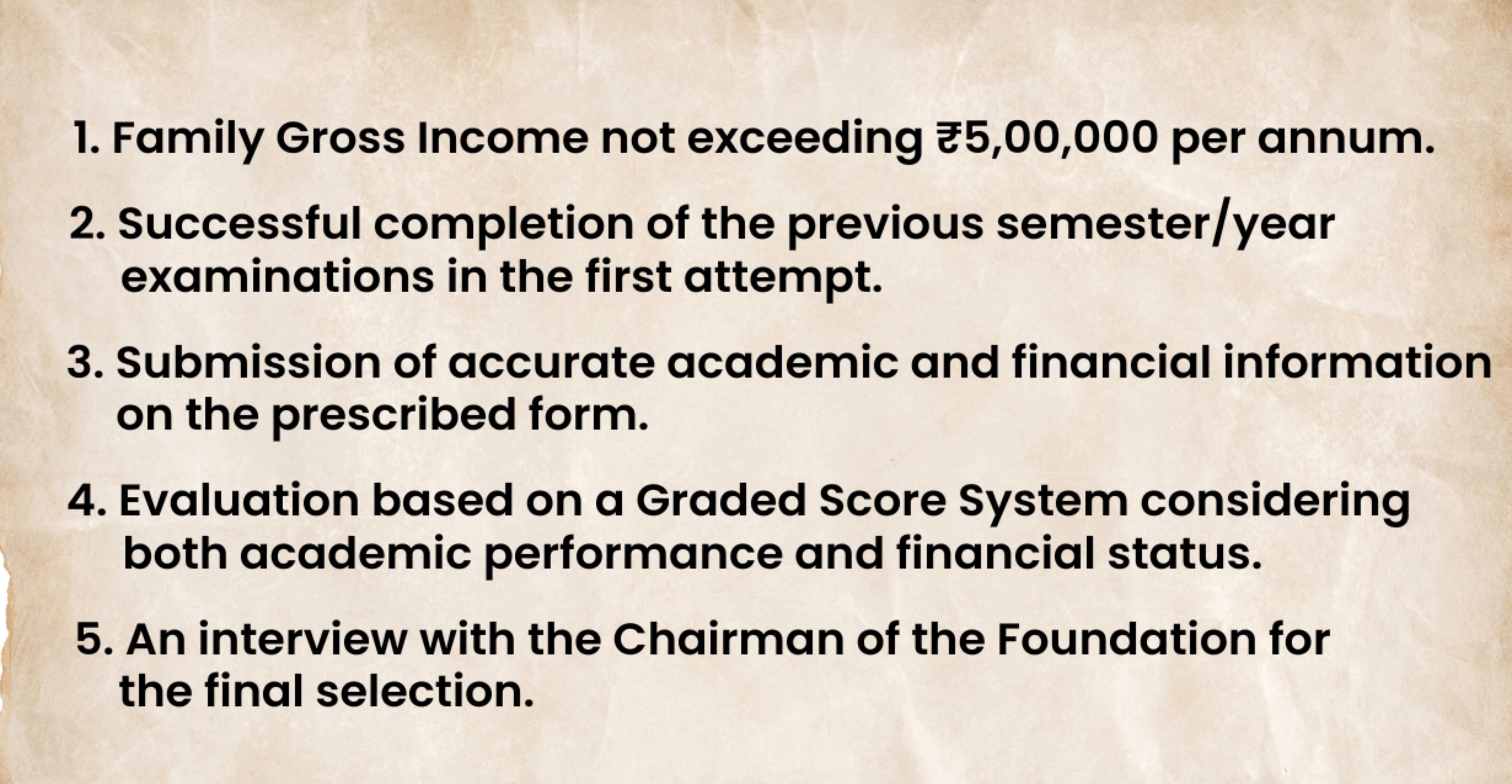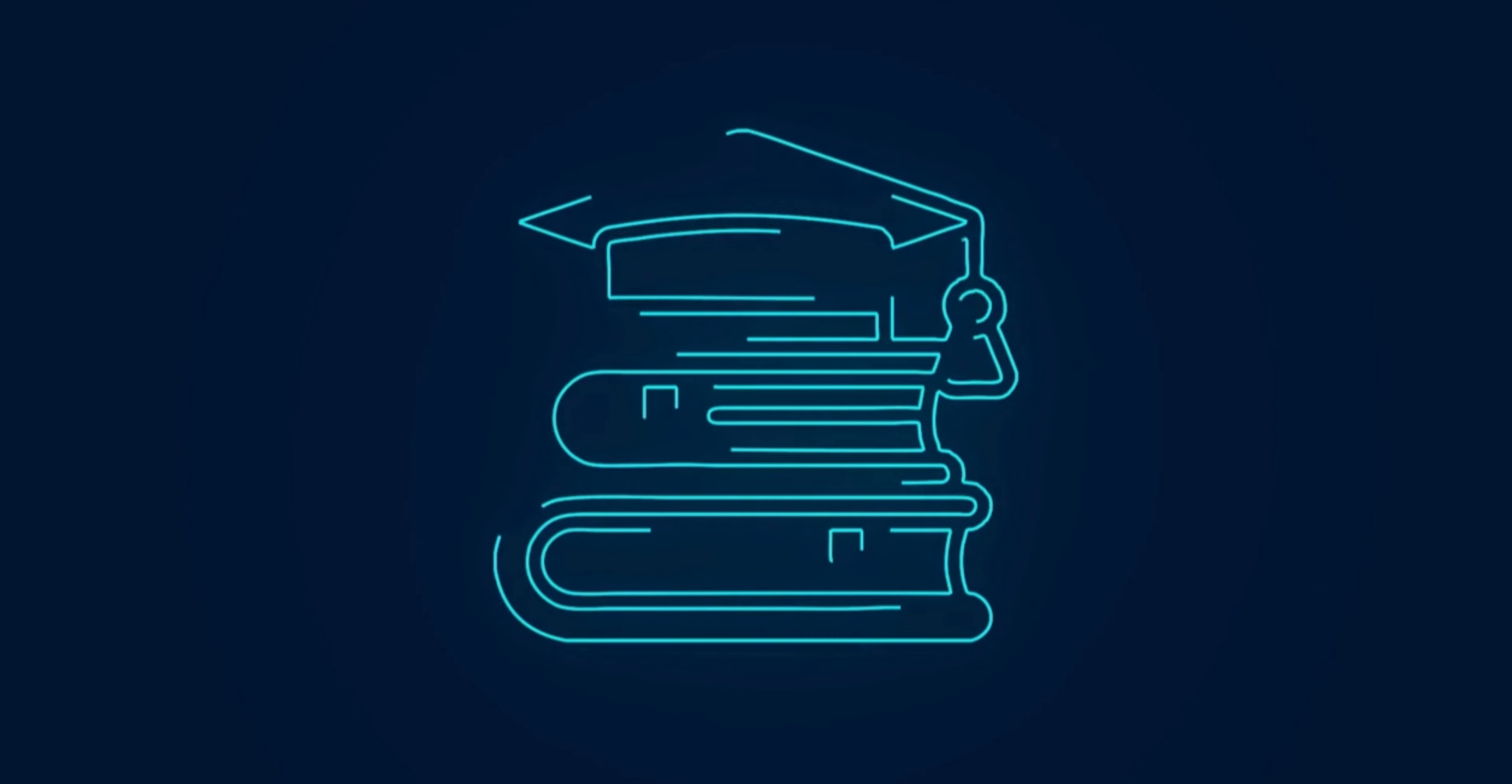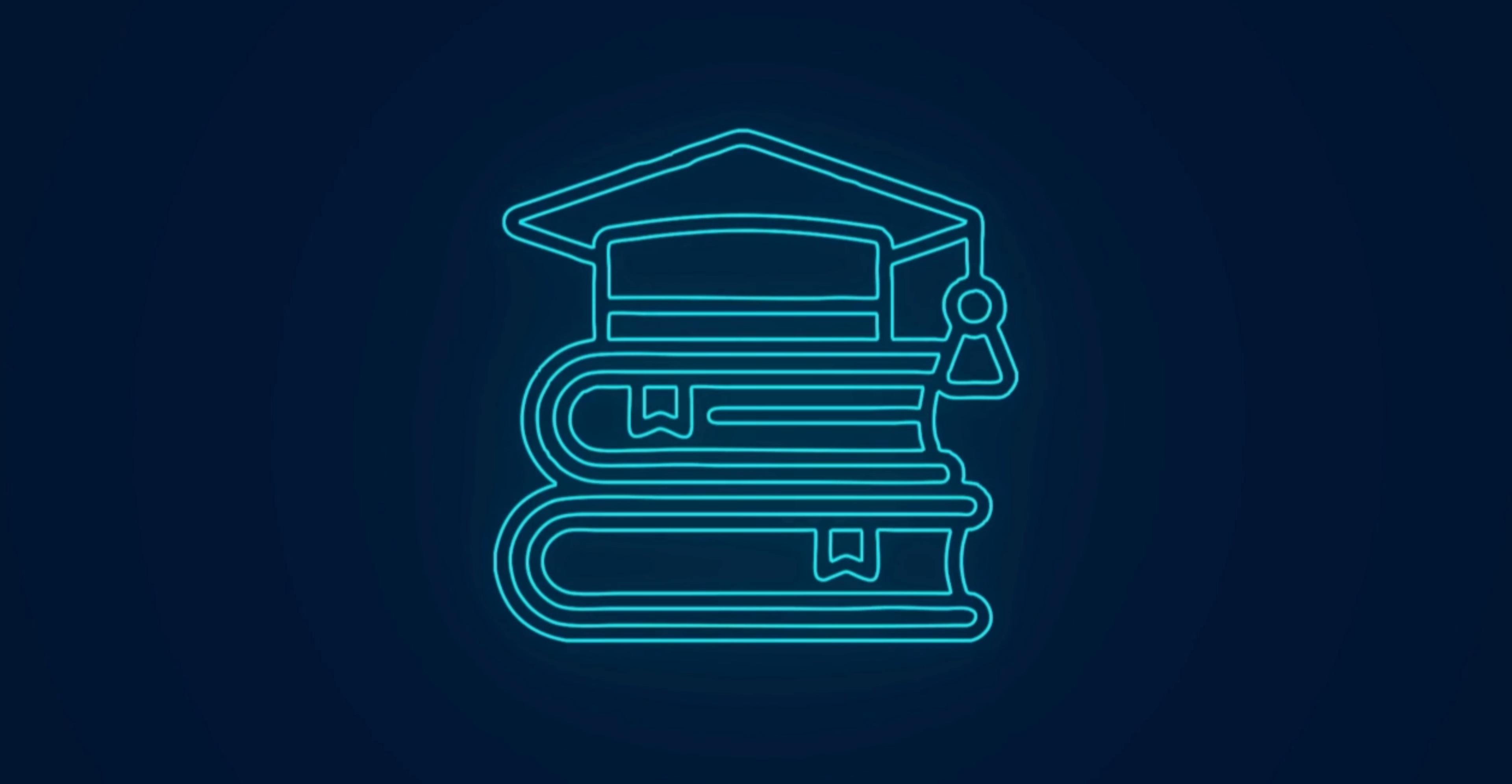Evaluation is based on a grade score system considering both academic performance and financial status, and includes an interview with the chairman of the foundation for final selection. To apply for this scholarship, hit the link mentioned in the description box.